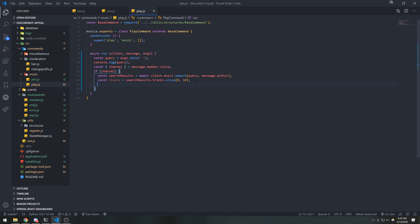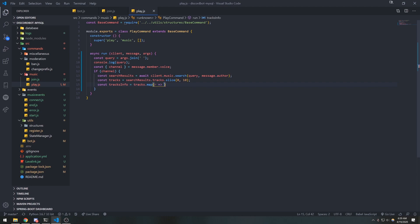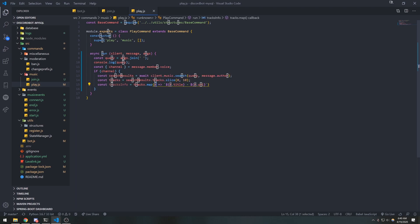To do that, we'll declare const tracksInfo equals tracks.map for every single result. We want to return the number with the title and the URL. This is going to give us the title with the URL, because we're mapping through the tracks array and for every single track inside this array, we are returning a string.